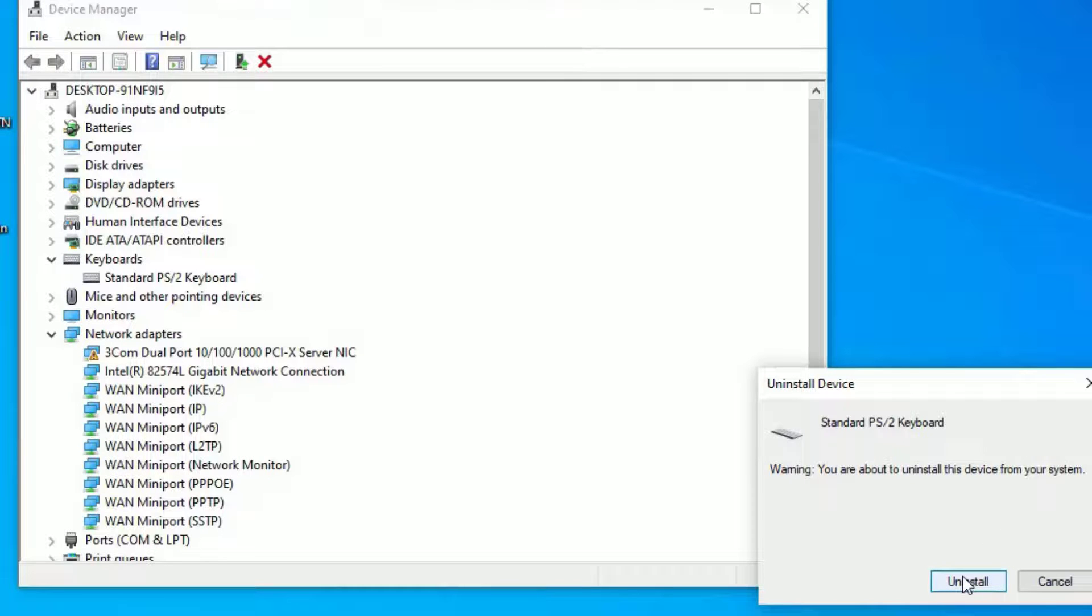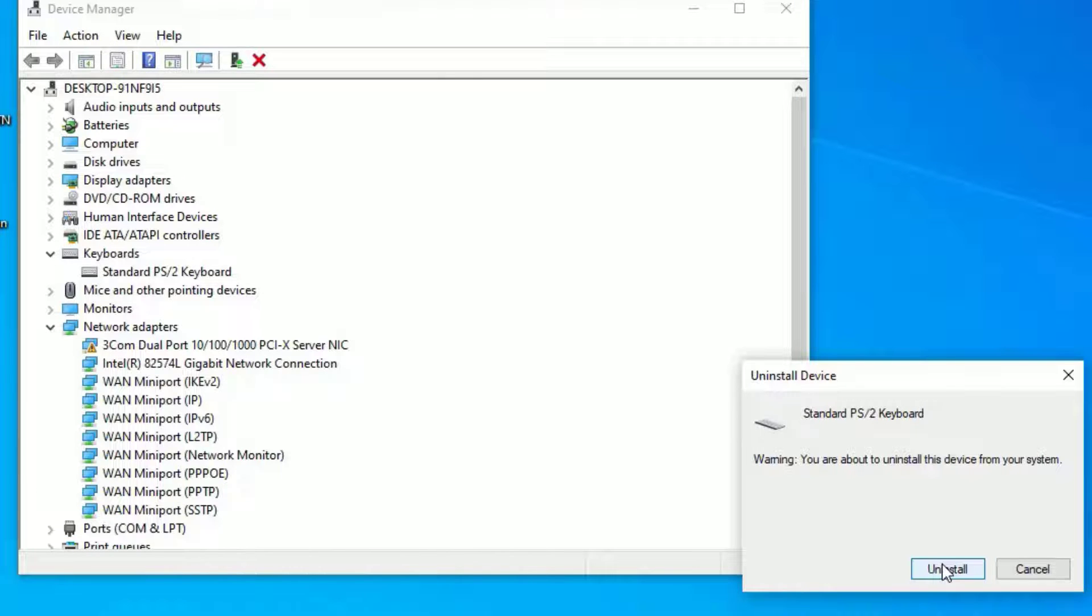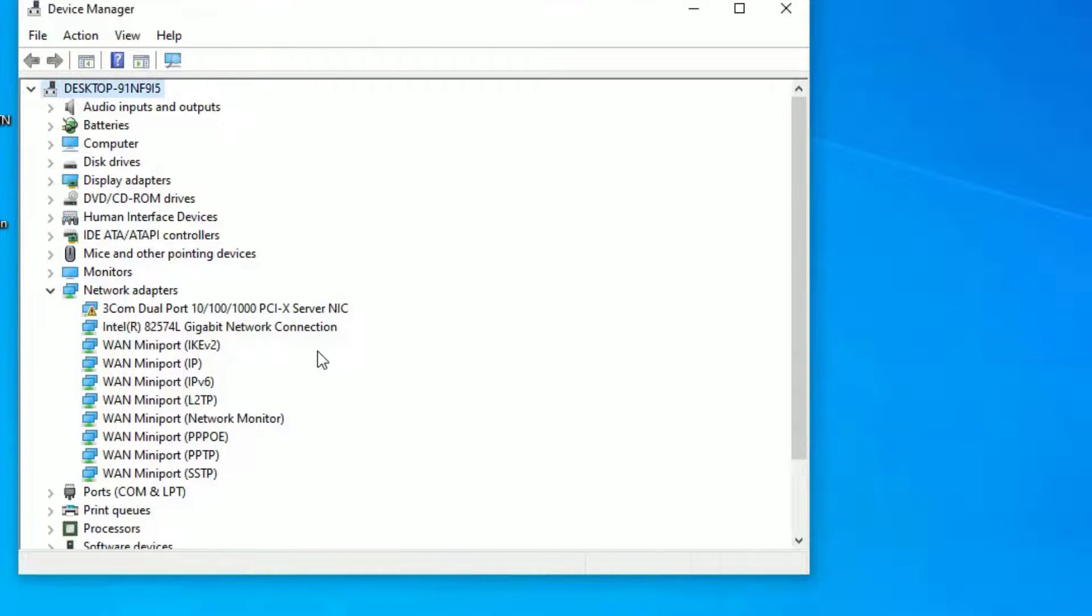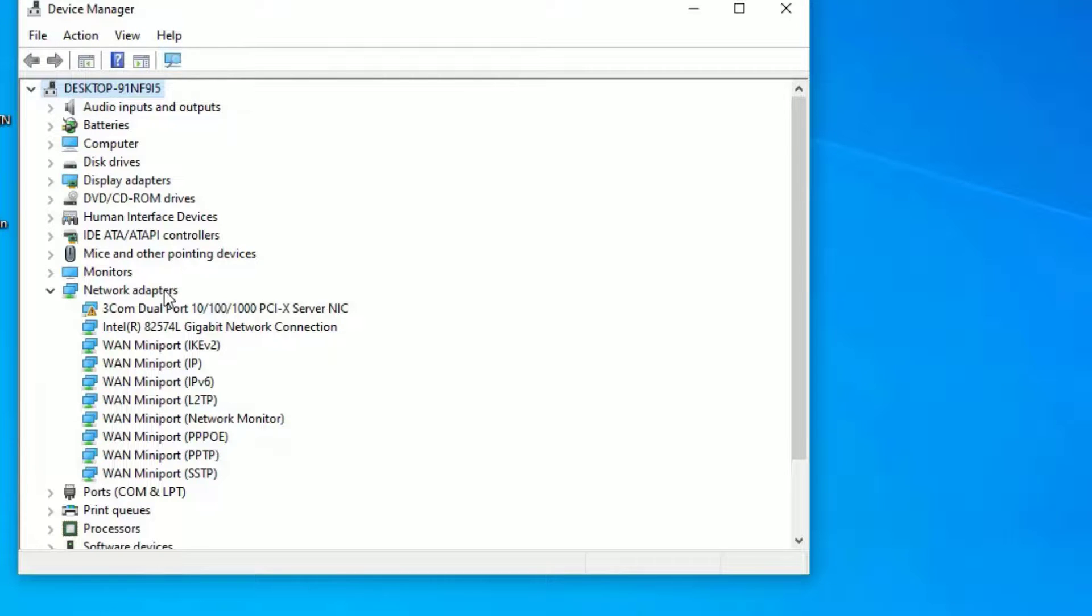Don't worry guys, if you have uninstalled the driver from your computer, it will automatically reinstall for you once you reboot your system. So just hit uninstall. And then you have to restart your computer once. And finally, click on the scan for hardware changes once and it will fix all driver issues on your system.